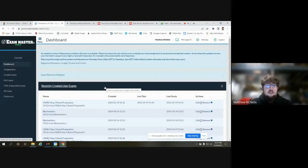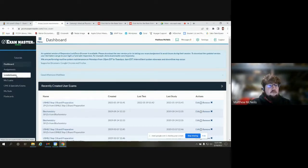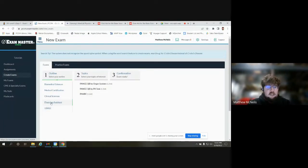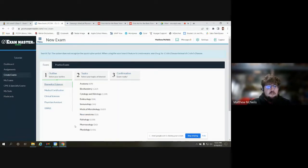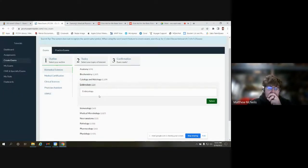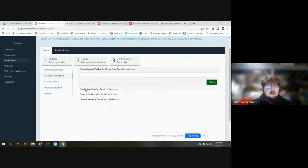To create exams, you can see the outline gives general subject areas — USMLE, physician assistant. With the PANCE, you can see clinical sciences, medical certificate, and even some biomed, more basic questions as well. When you click on these, it'll give you a brief description of the topic area. Some of the other areas give you a little bit more description in terms of what it offers.